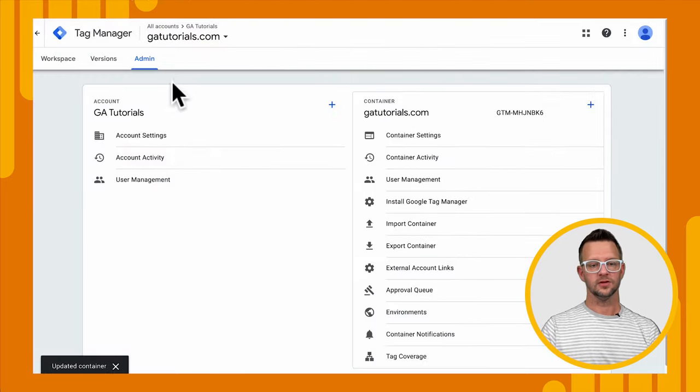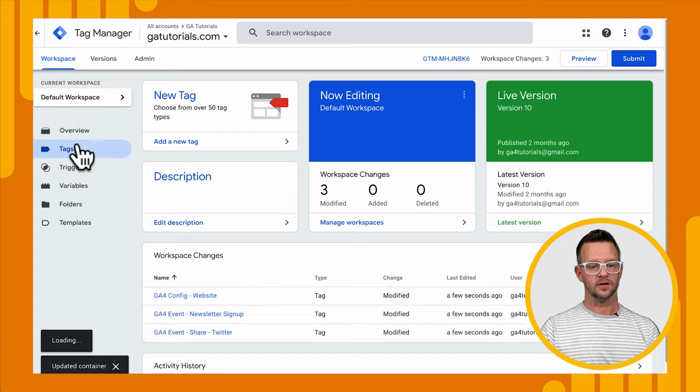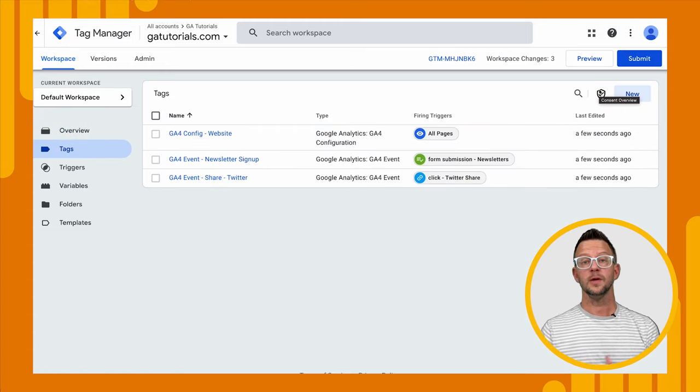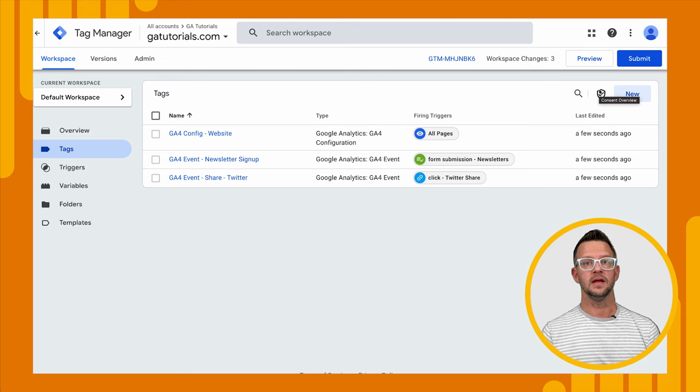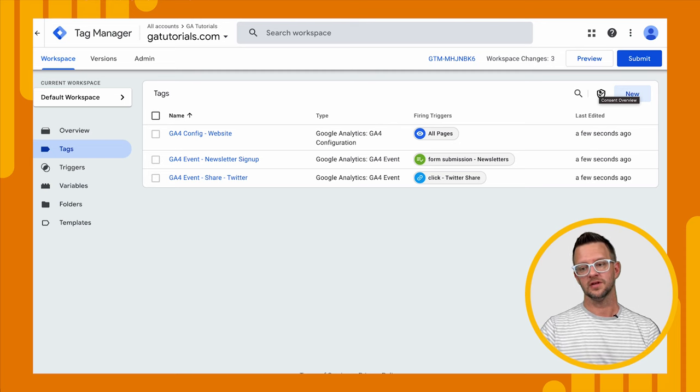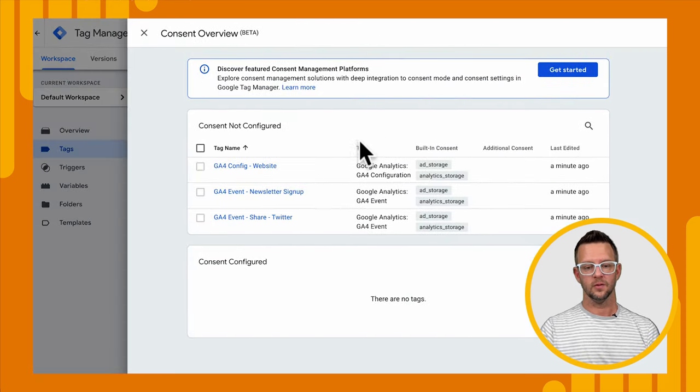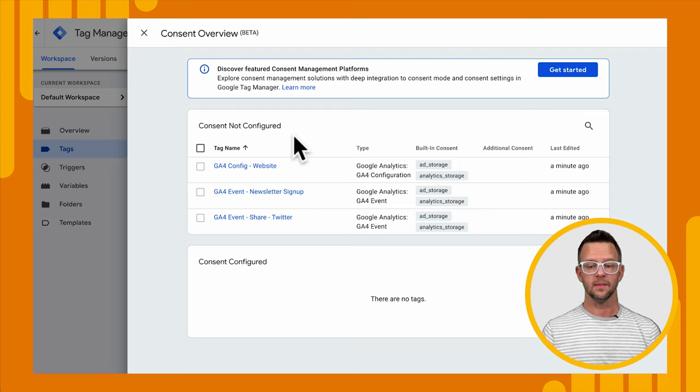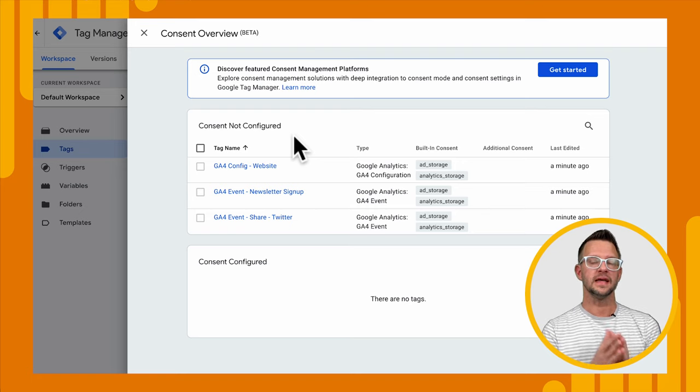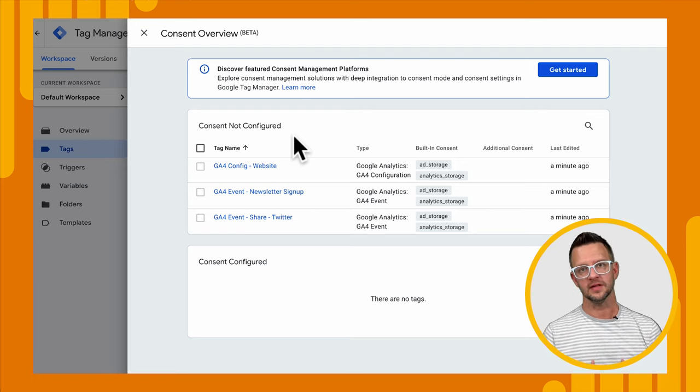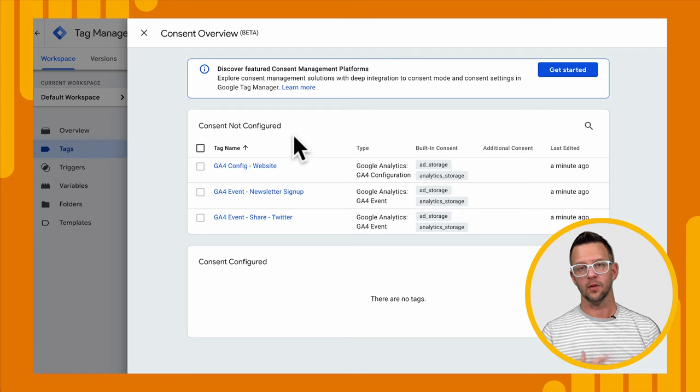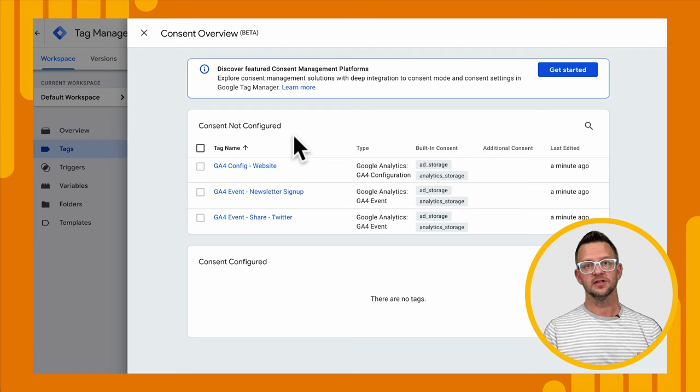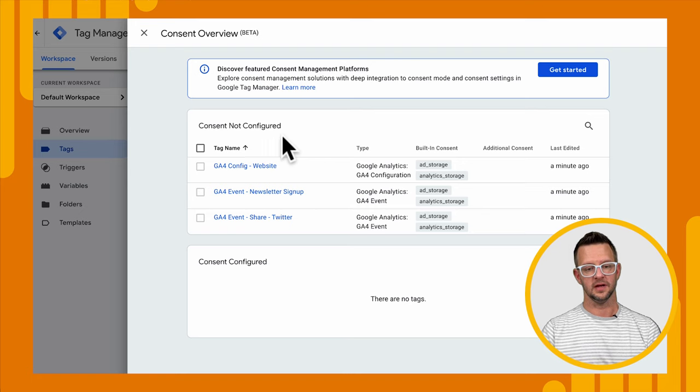And what that's going to do is when we go back to our tags, we'll see this little shield here. And this will help us identify which tags have been configured for consent versus those that haven't. So if I click on it, we'll see that none of our tags have been configured yet. But since they're Google Tags, they already are aware of consent mode, and they're already working. But this allows us to configure additional settings for consent if we want.